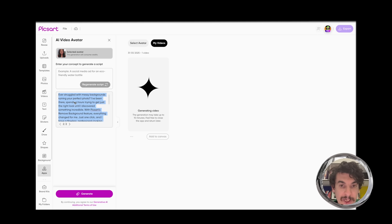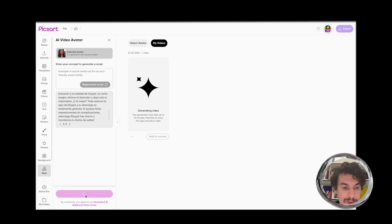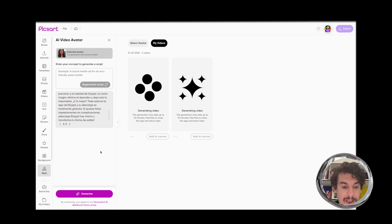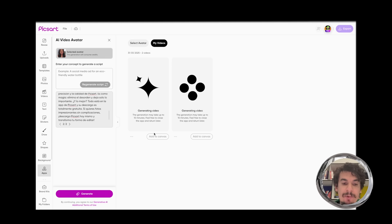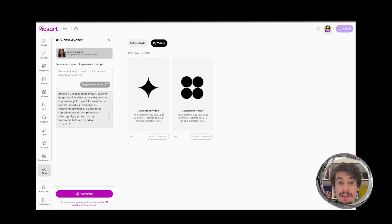Here we have the Spanish script. We can copy it, go back to Pixart, paste it in our script box, and click generate. Now it will start generating the Spanish version in parallel.